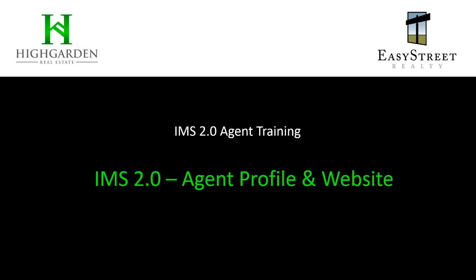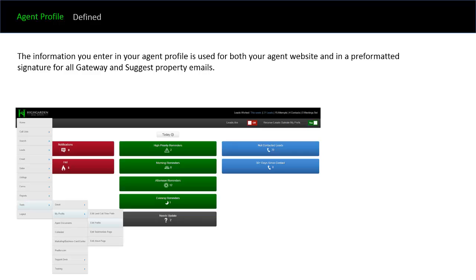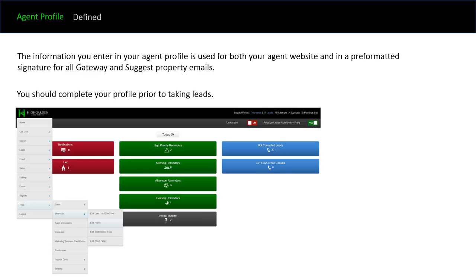In this video we're going to talk about customizing your agent profile and your personal website. The information you enter into your agent profile is used for both your agent website and in a pre-formatted signature for all Gateway and Suggest property emails. You should complete your profile prior to taking any leads.